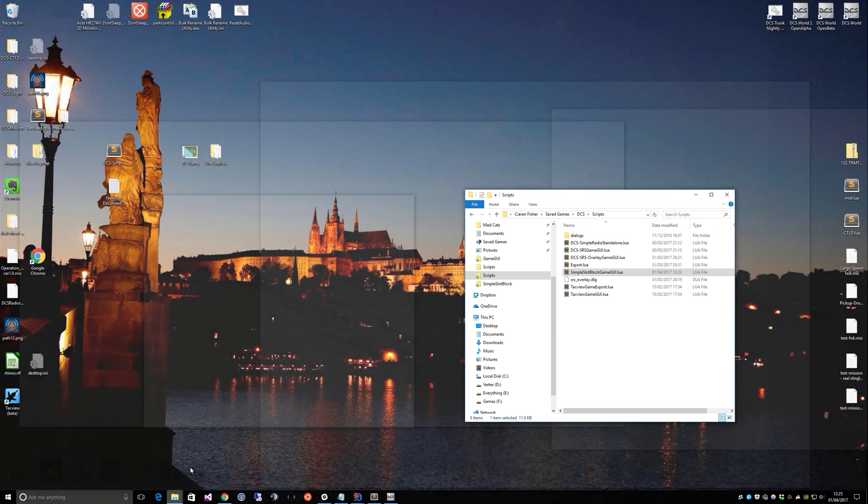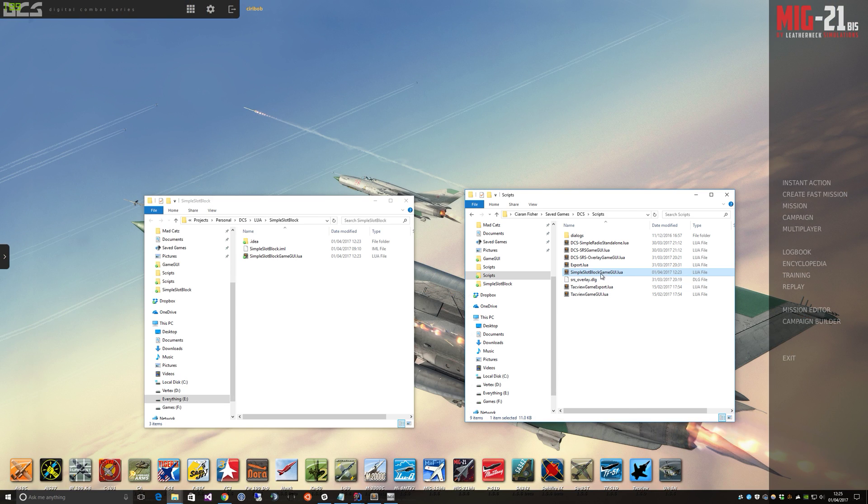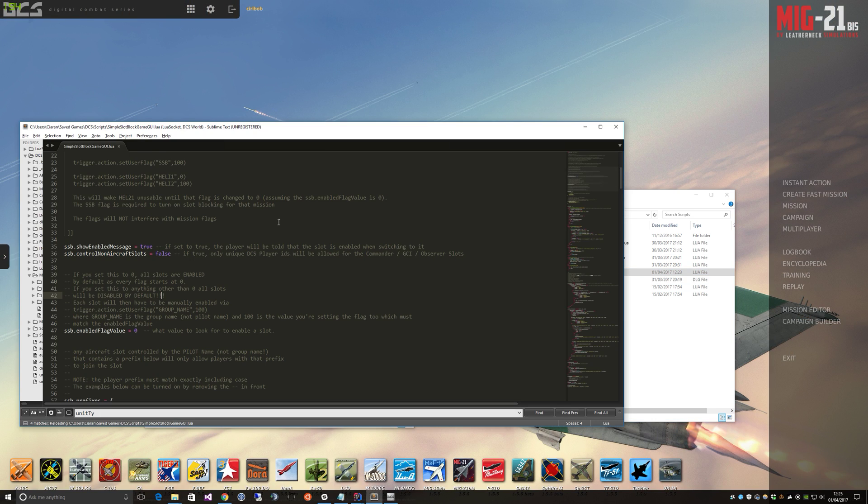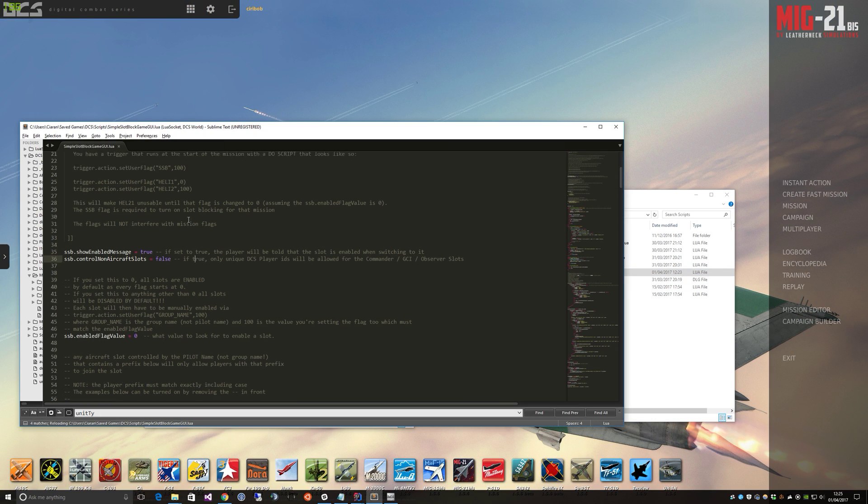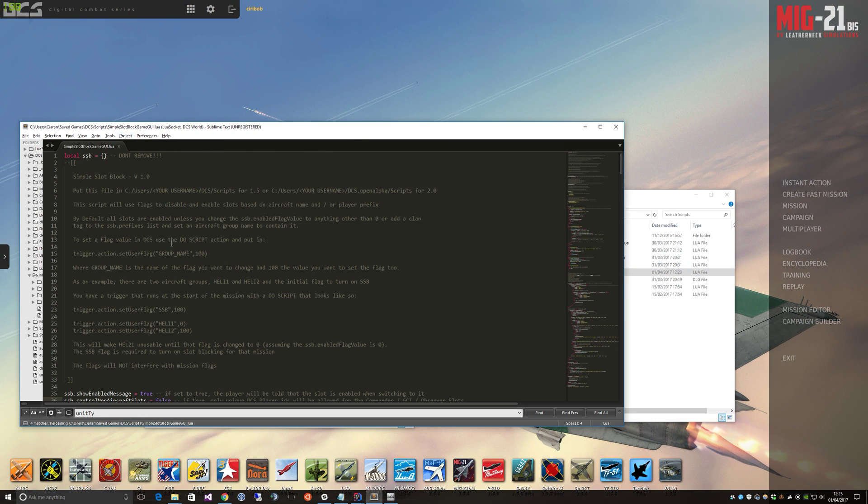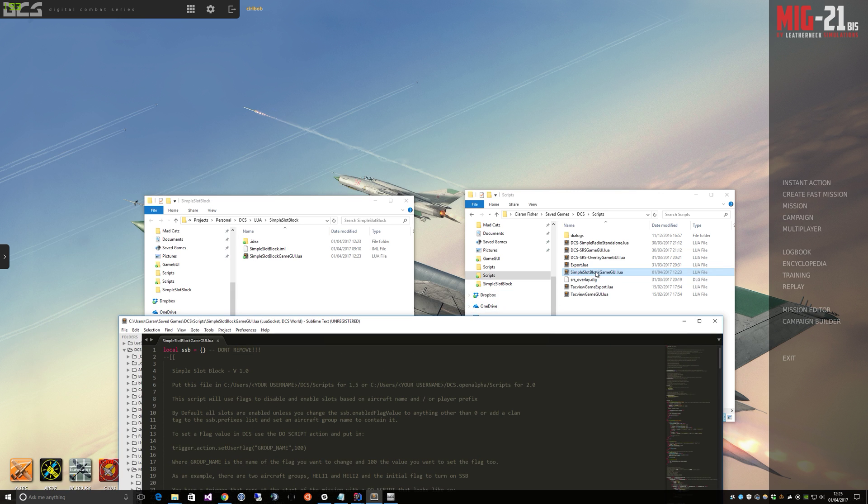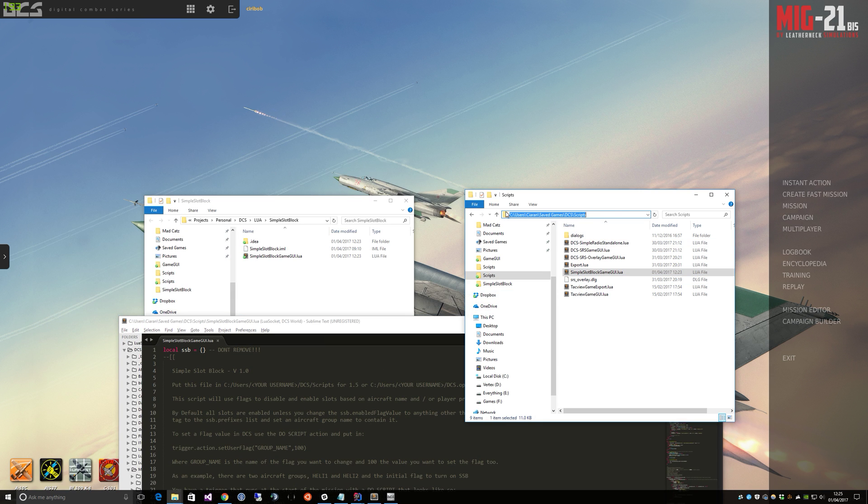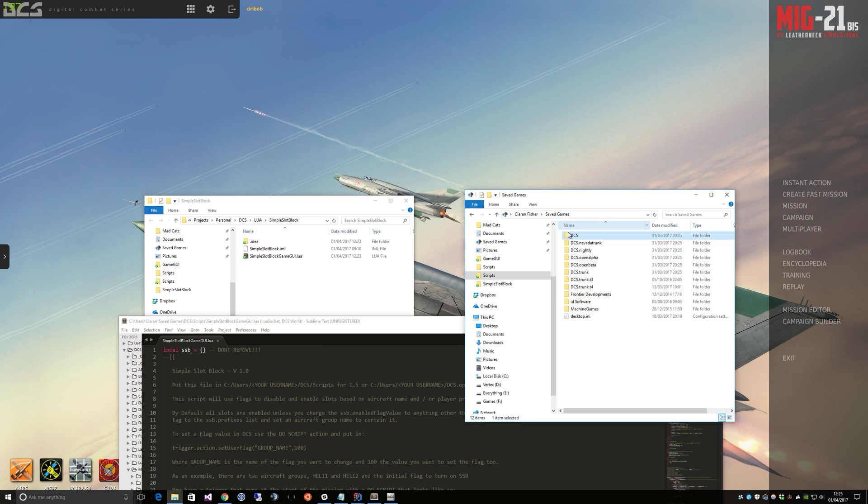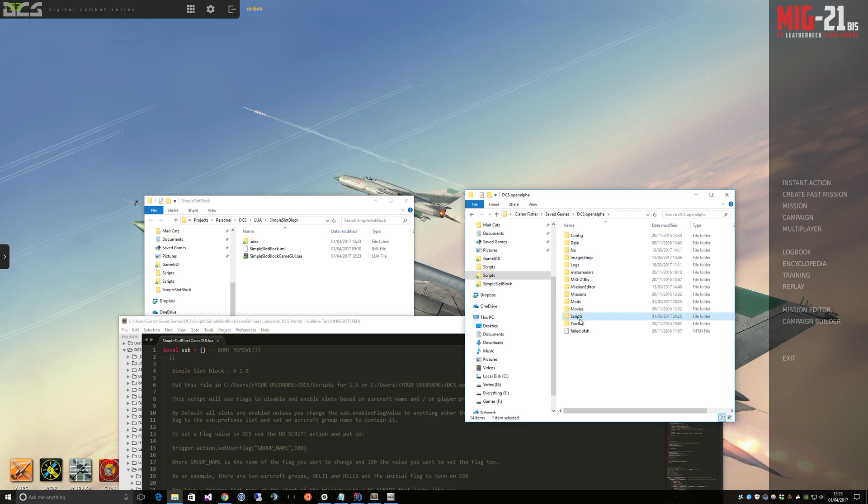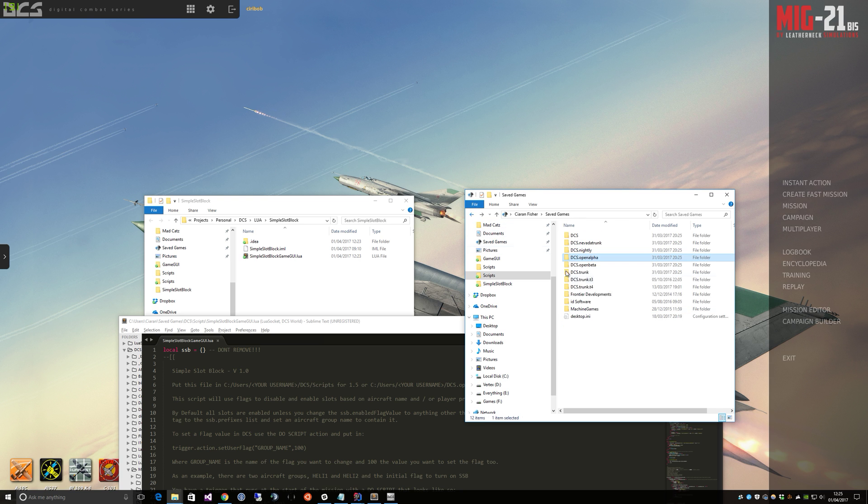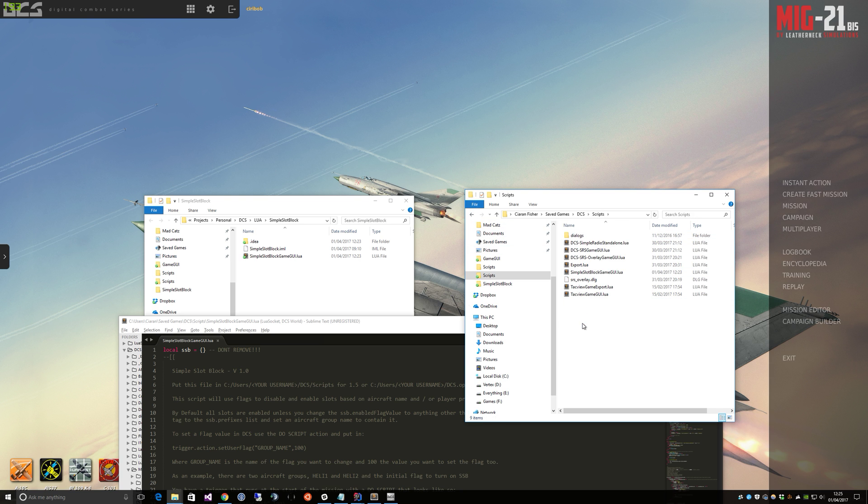So let's just have a quick look at the script, which will make it a little bit clearer. So this is the slot block script. You install it into DCS by dragging it into your Save Games DCS scripts folder. If you have other versions of DCS like OpenAlpha and you run your multiplayer server on that, drag it in here. And I guess that's an important point to make is that this only needs to be done by the server admin. Clients don't need to do anything for this to work.